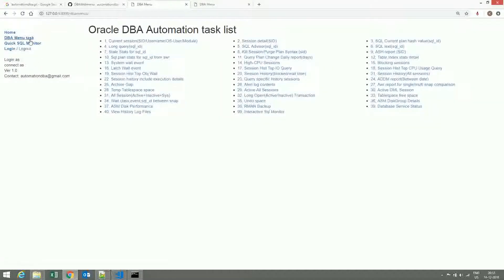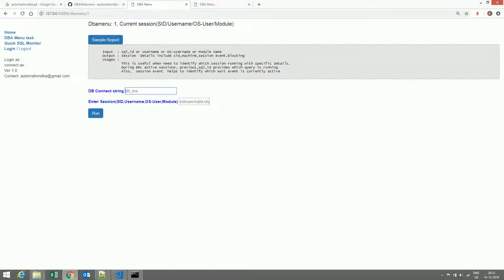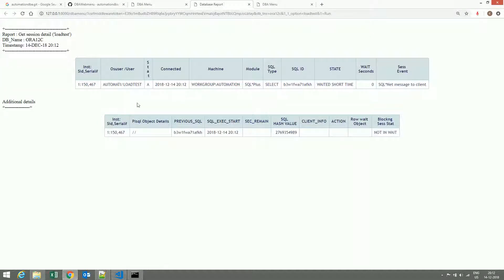Now, DBA webmenu tasks — this shows all the available tasks. For instance, if we are interested to know how many sessions are running with a particular user, say load test, then use the database connection string ORA2LC, enter load test, and click Run. Here we can get the details.